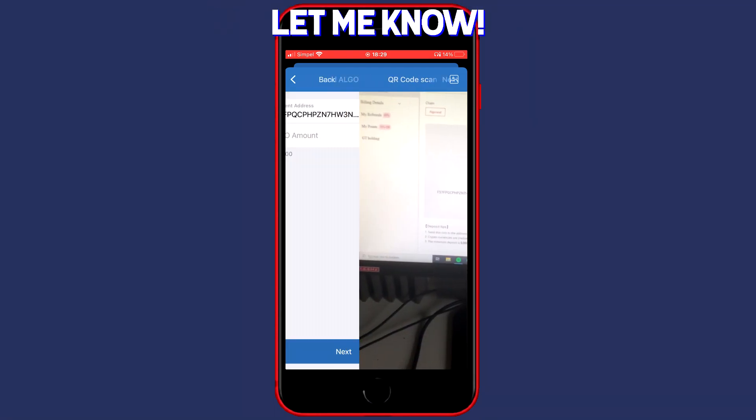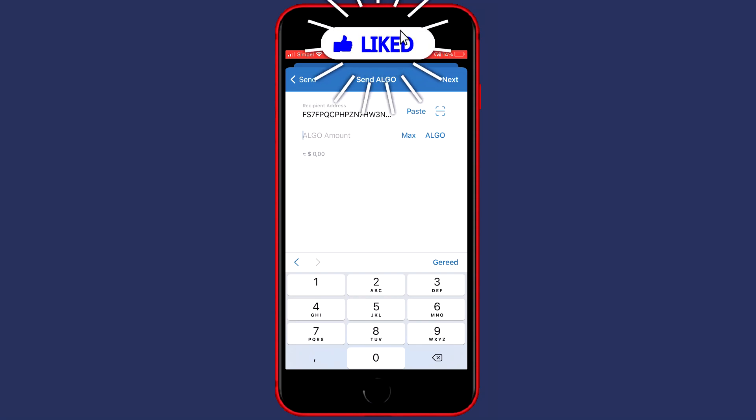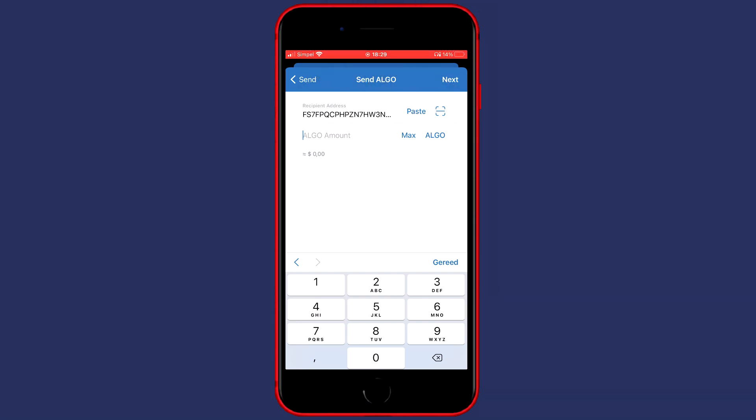So make sure the QR code is visible on your computer. Once you have filled in the recipient address you will now need to fill in the amount of coins you would like to transfer.